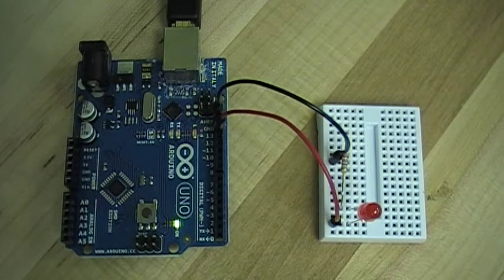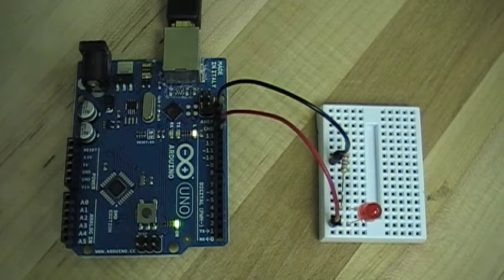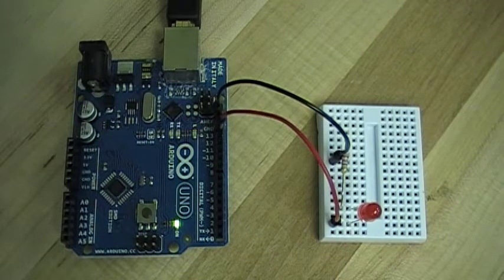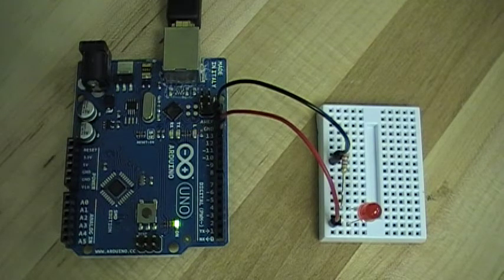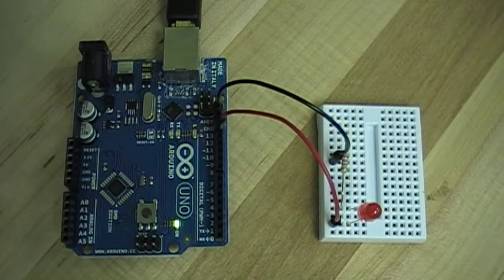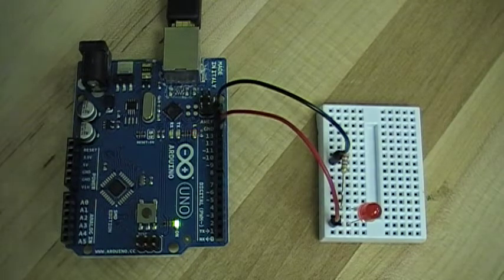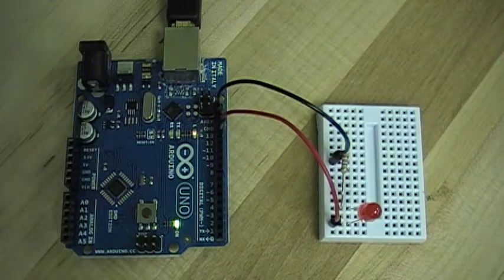I want you to notice first that the LED on the UNO board is flashing. The LED on the little proto board to the right is not, and that's because the LED has been put in backwards.